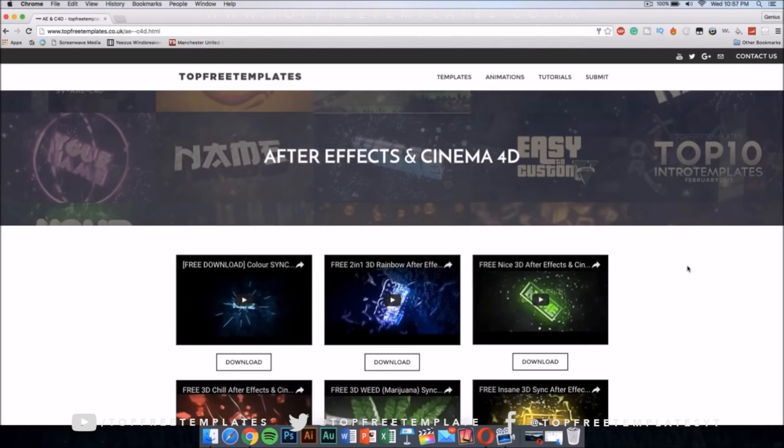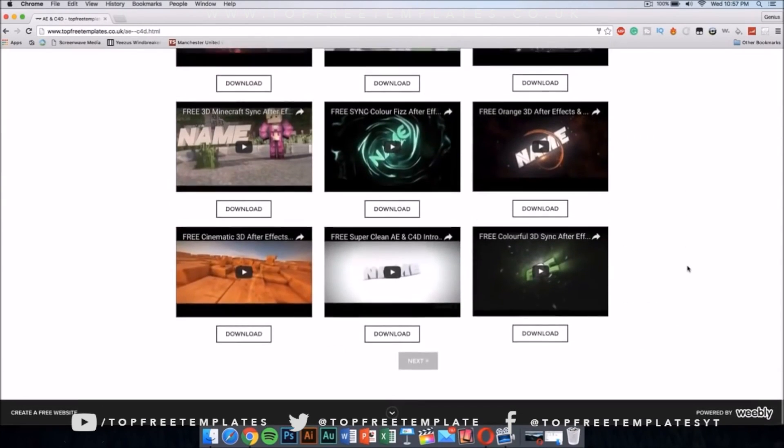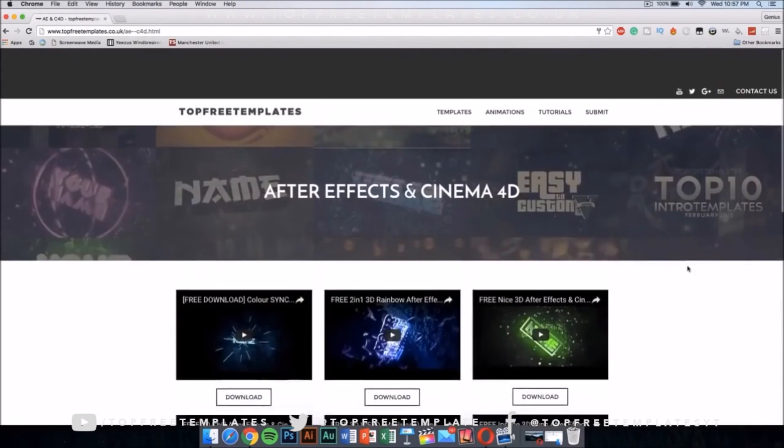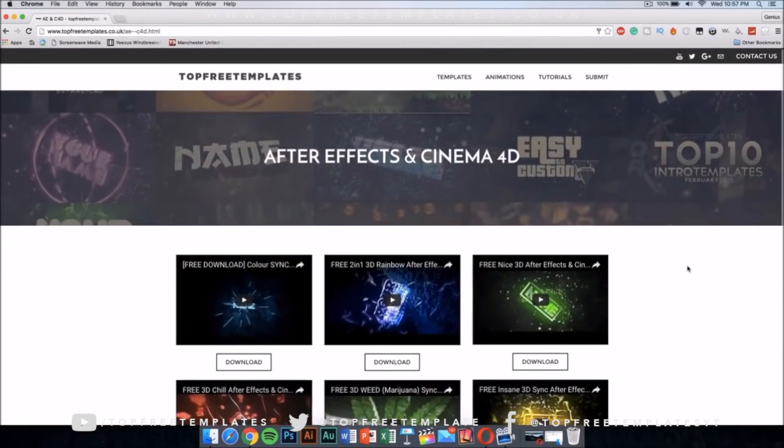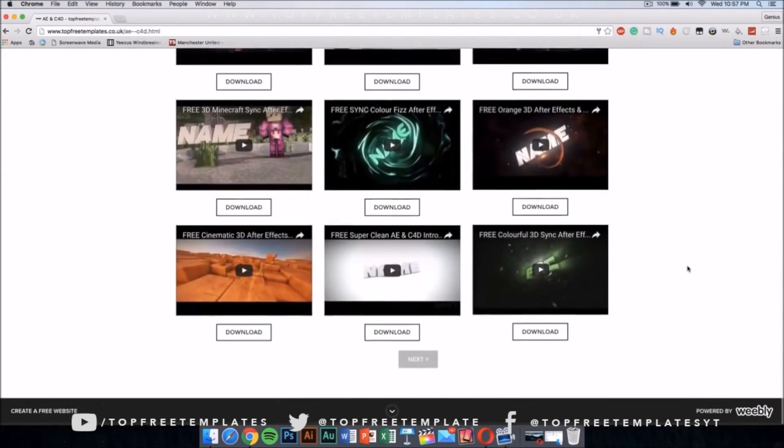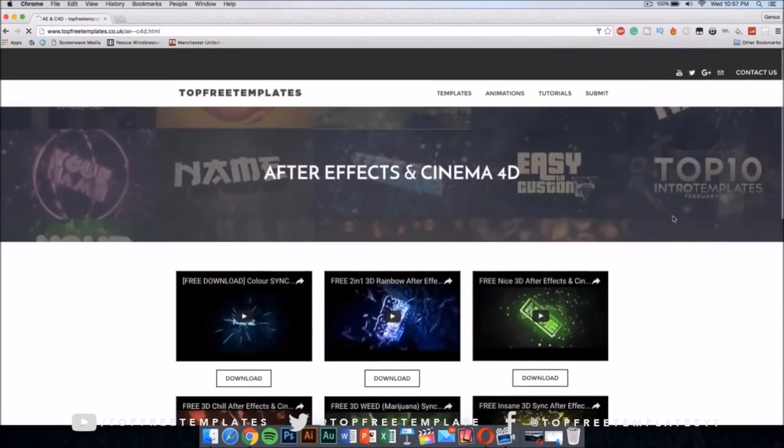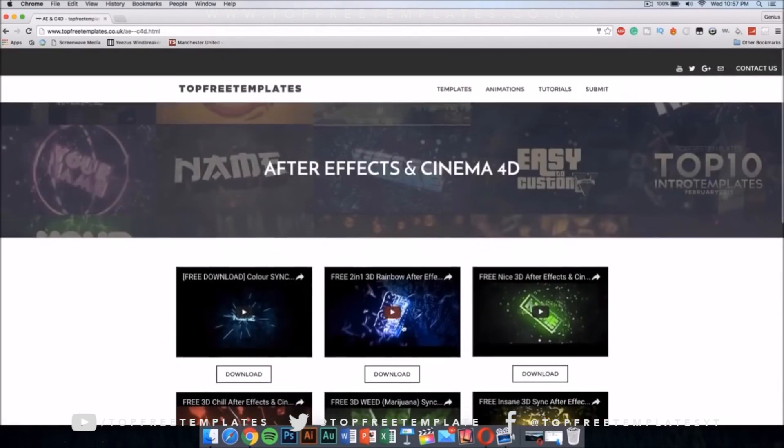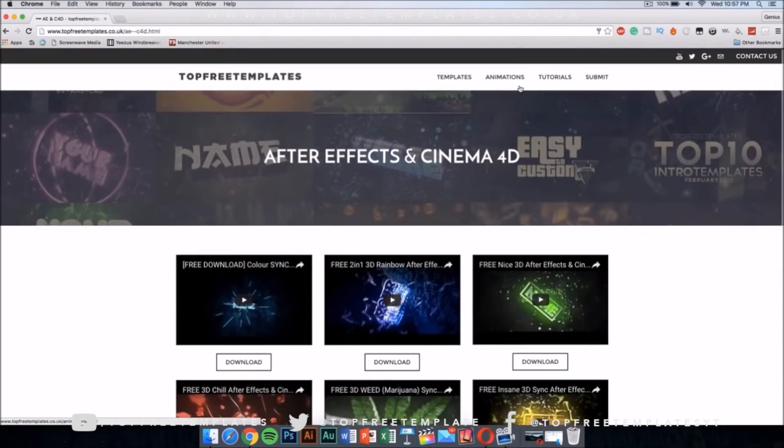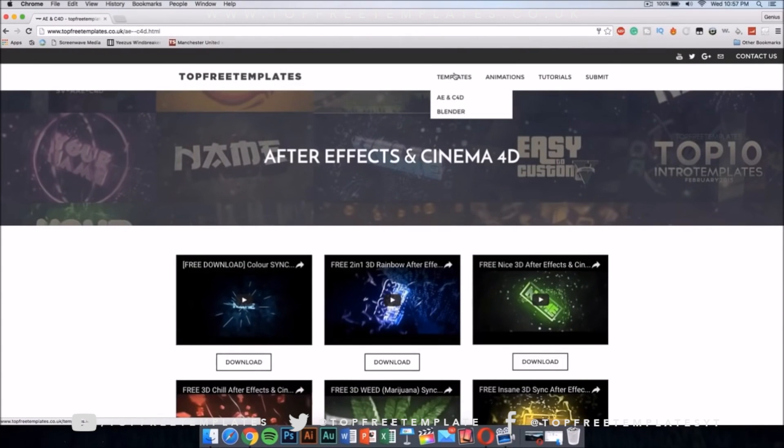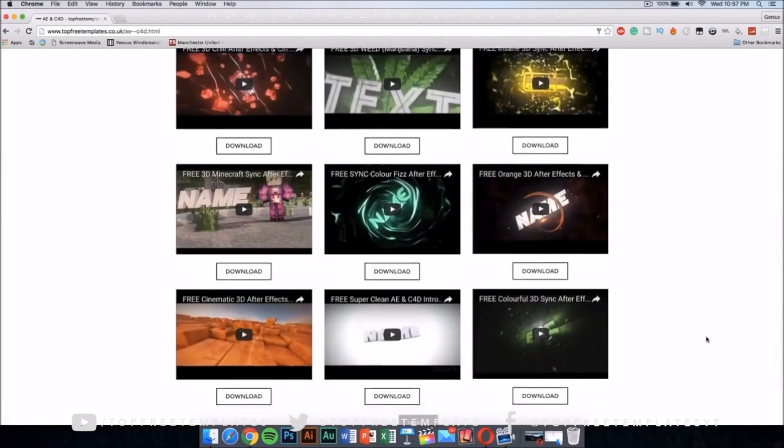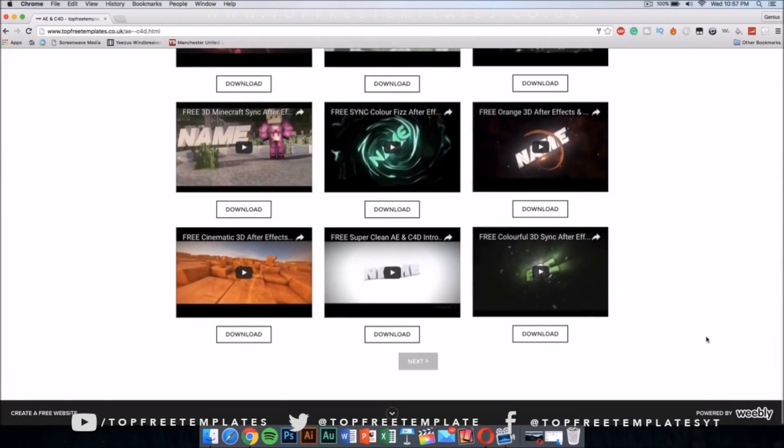The best way I find my intros is to go to topfreetemplates.co.uk and then you can download any After Effects and Cinema 4D intros you want. You can just go ahead to the templates and select AE and C4D and you'll be able to download any one you like.